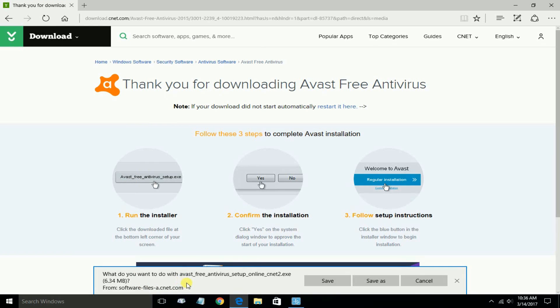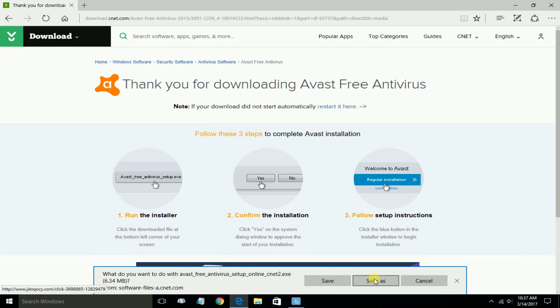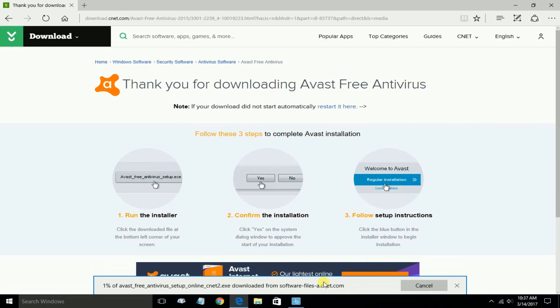The download will begin automatically. In Microsoft Edge, I get this prompt down below, and it wants to know what I want to do with the downloadable file. Do I want to save it, save as, or cancel the download? In this case, I want to go ahead and save it.